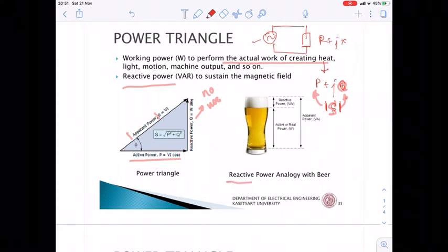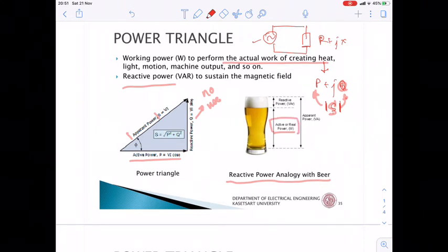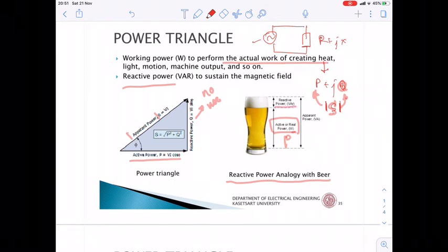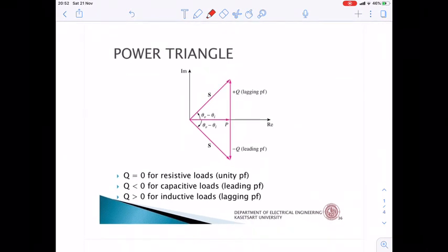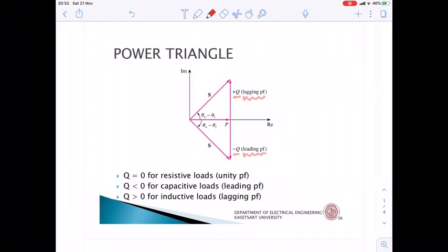The reactive power can be illustrated with a beer analogy. Just as you want to drink the liquid part of beer directly, the liquid represents real power P (in watts). The foam on top of the glass represents reactive power Q (in VAR). When you buy a glass of beer, you want as much liquid as possible. From the power triangle, Q can be either positive (+Q) or negative (−Q).